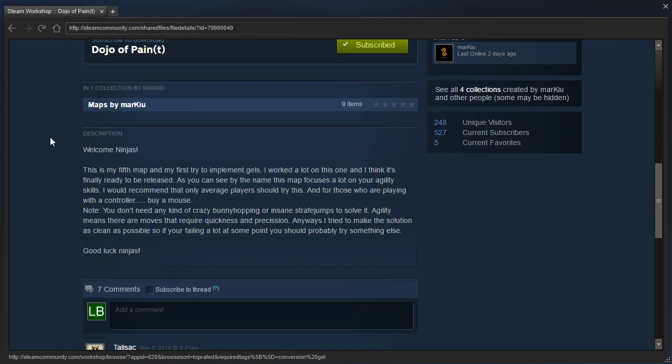Welcome, ninjas. This is my fifth map and my first try to implement gels. I worked a lot on this one, and I think it's finally ready to be released. As you can see by the name, this map focuses a lot on your agility skills. I would recommend that only average players should try this, not advanced players, not novice players, but only average players.